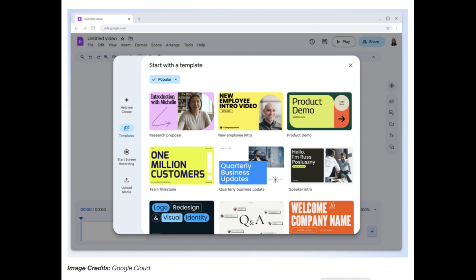But that's not all. Google Vids will also allow you to collaborate with your team in real time. This means you can all work on the video together with the AI assisting you every step of the way. No more emailing files back and forth. No more confusion about who's doing what. You and your team can work on the video at the same time with all the access controls and security that Google Workspace provides.